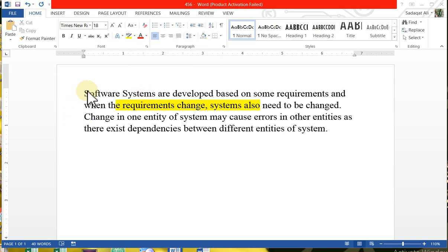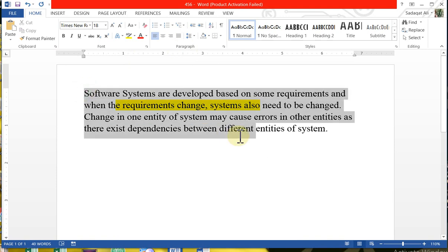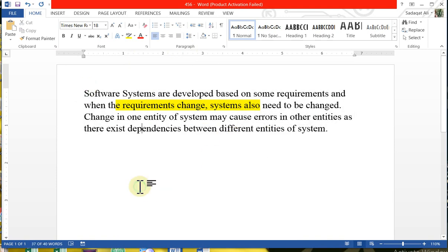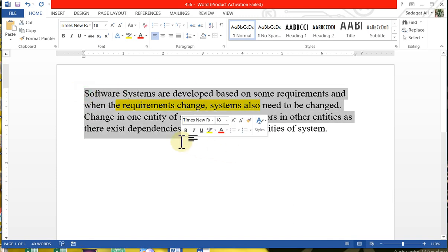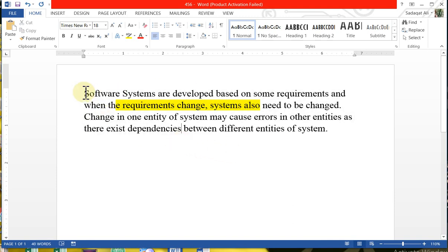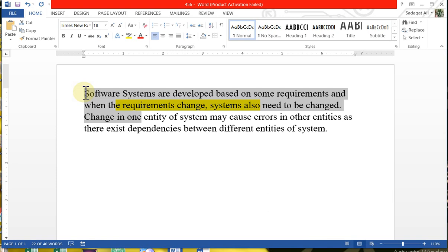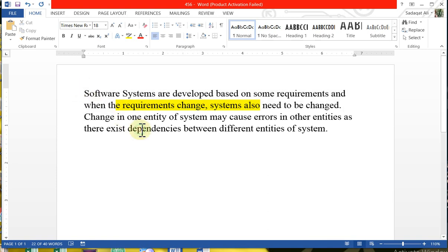First of all, I will copy-paste this paragraph and show you this method. You can drag the cursor to select text. The other method is to press the arrow button to select text.